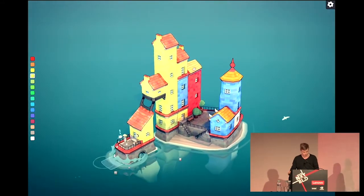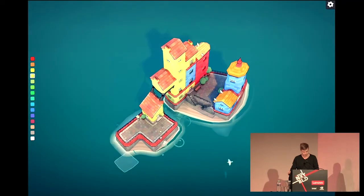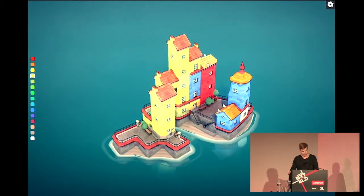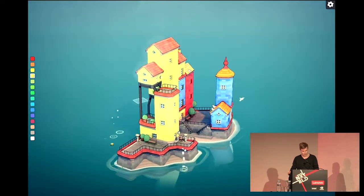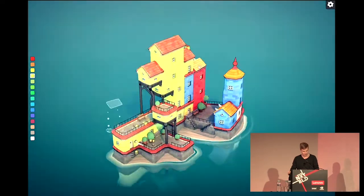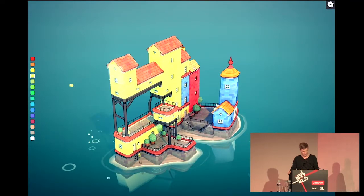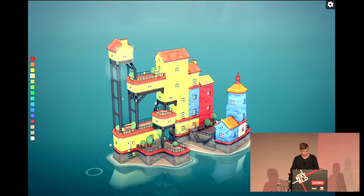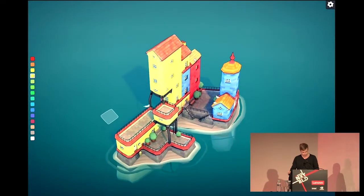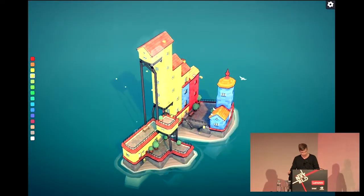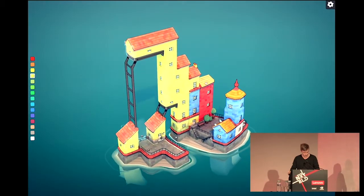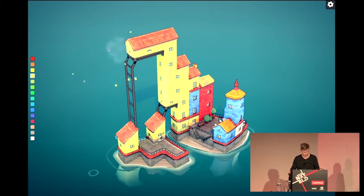So this one together with wave function collapse create this, and you can see how, however I build, the algorithms will figure out a way to make it coherent, and things I build can have implications a long way away. So if I put a little metal struts like this, you'll see how they have implications for the shape of the roof below and stuff like that.